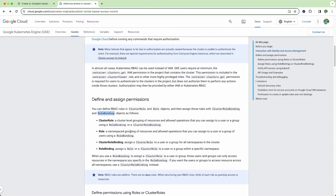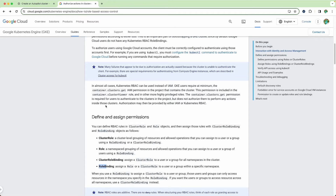In this case I'm going to use a cluster role. A cluster role is set at the whole cluster level instead of at a namespace level — you're giving permissions to the entire cluster. Cluster role binding assigns a cluster role to a user or group for all namespaces inside the cluster. If you're using role binding, you assign that permission to a specific namespace.